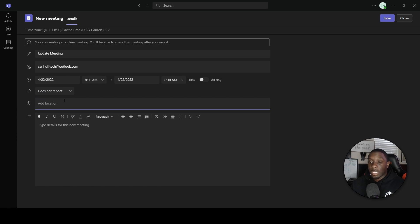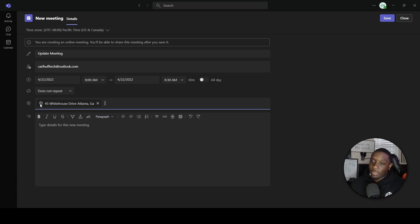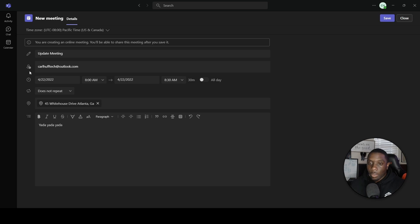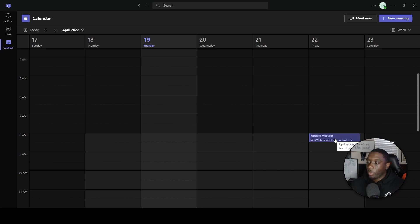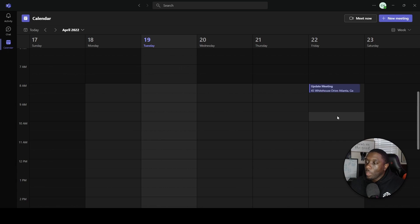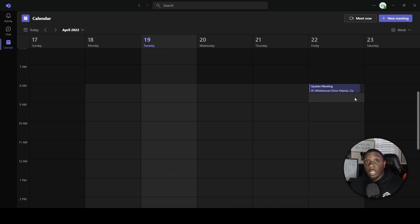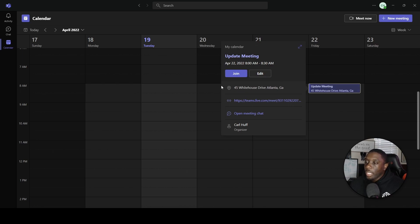You can set the location — for example, a specific address like Atlanta, Georgia — look it up to confirm the location, then type in the body of the meeting invite. Once done, click Save. Since our meeting is in the morning, we now know where to find it. Creating this meeting in Teams automatically generates a Teams link to join a video call when the meeting occurs.